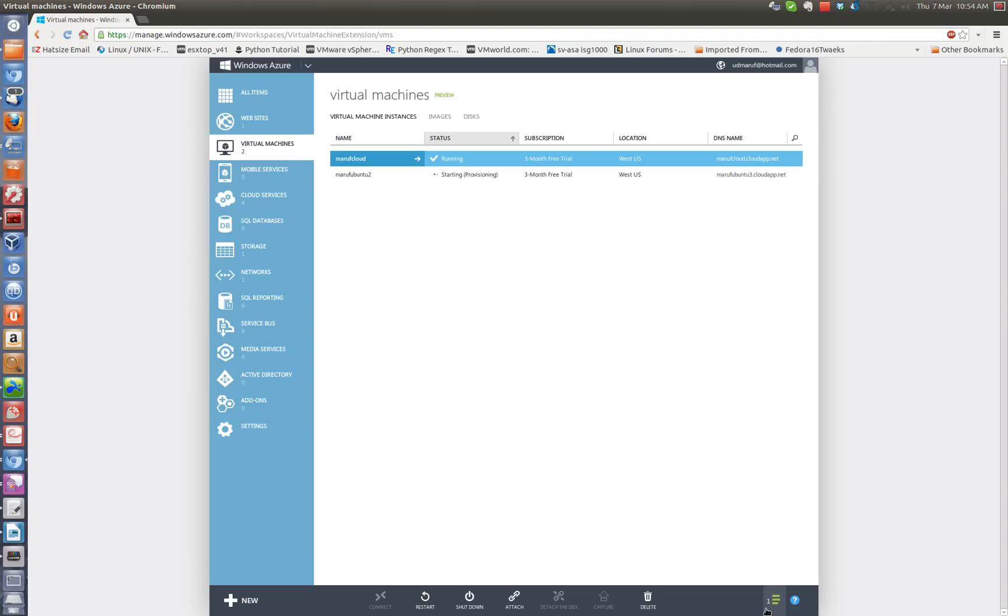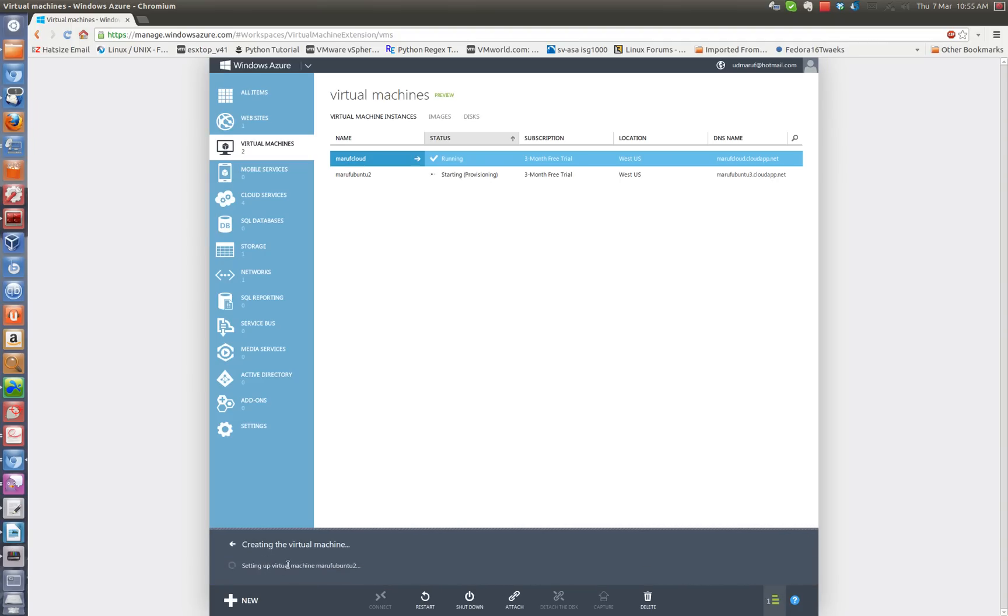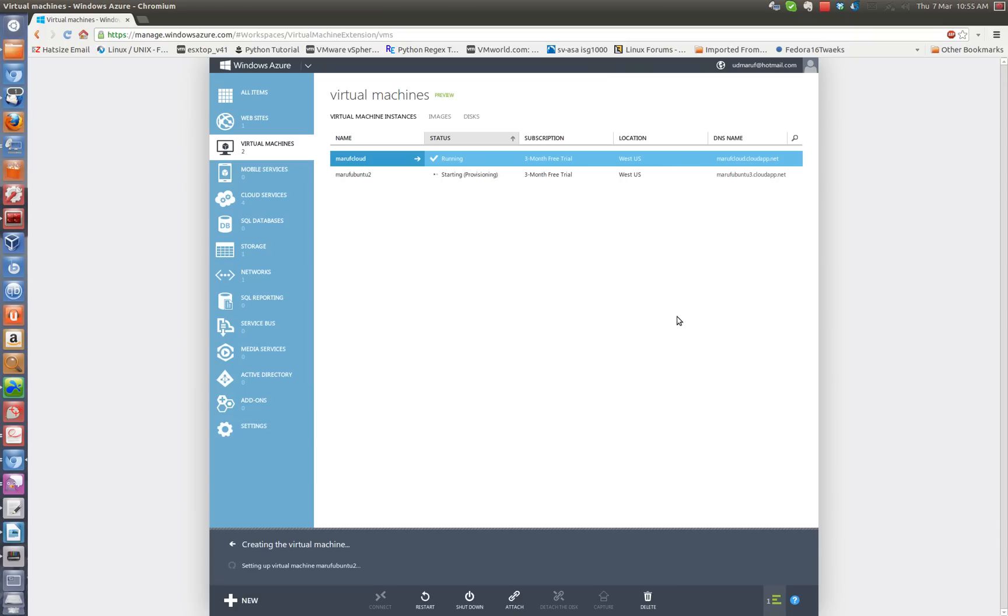Okay, so now it is creating the virtual machine. I can see the status here, the active progress here. I click on the details. I can see what it is doing. I am going to pause this video for a while. It is going to take a few minutes and then I will come back again when it is done.